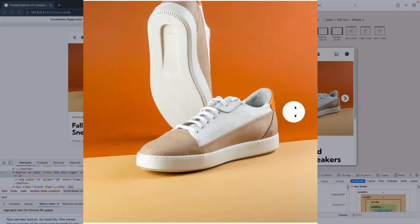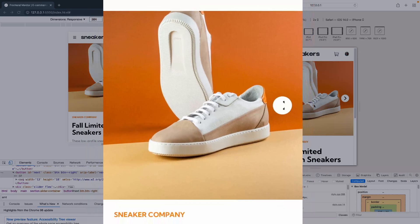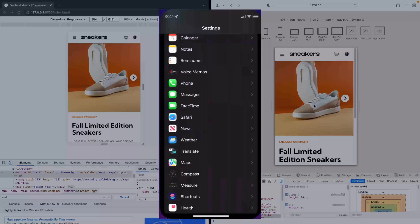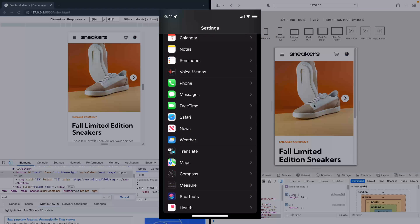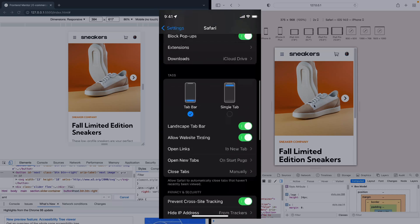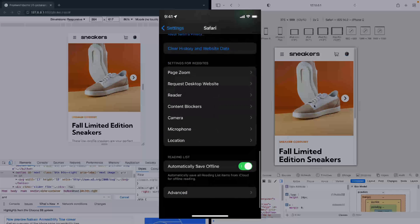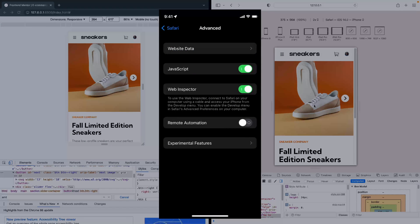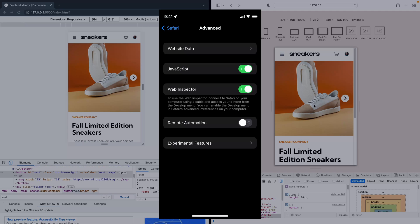There's actually a really quick and easy way to debug. First of all, you just have to open the Settings app on your iPhone and go to Safari. Scroll all the way down until you see Advanced, then click on that and make sure that Web Inspector is turned on.